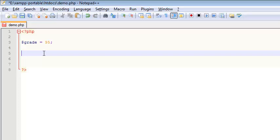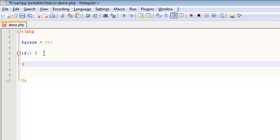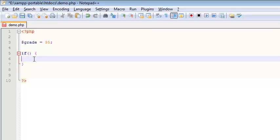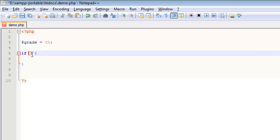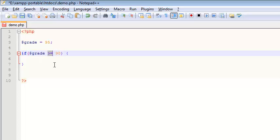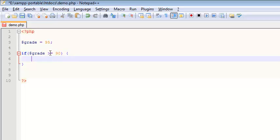On to the control structures. So I am going to write if, my condition is going to go inside some parenthesis, and then I always do curly braces. These curly braces are optional if you only have one line that goes here. My condition is going to be if grade is greater than or equal to 90. Notice that might be a new symbol to you if you're new to programming.